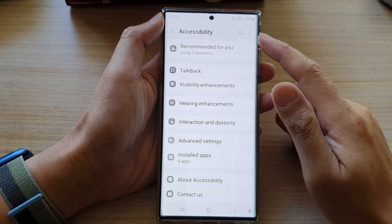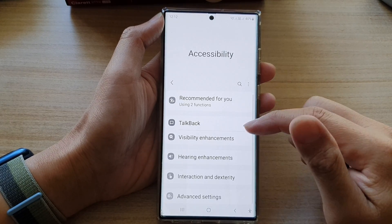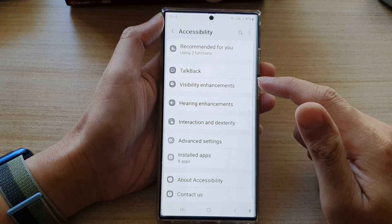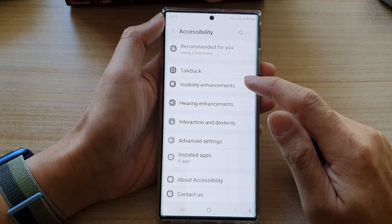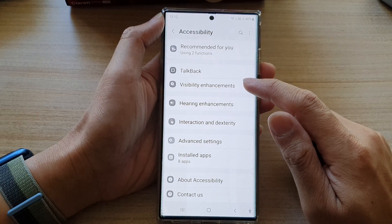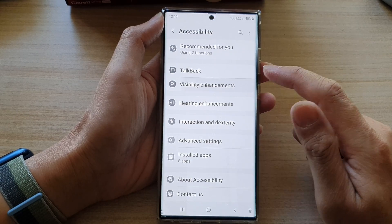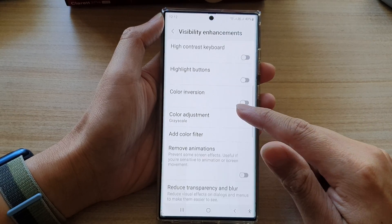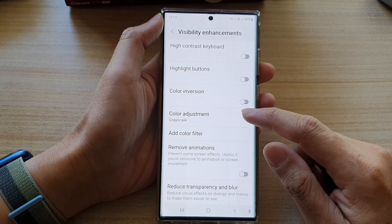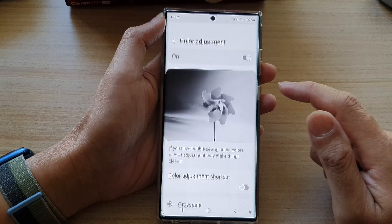In the accessibility screen, go down and tap on visibility enhancements. Next, go down and tap on color adjustment.